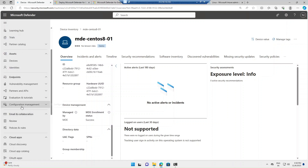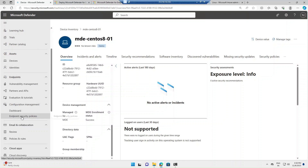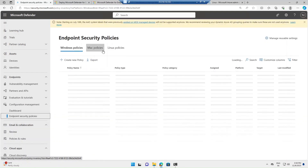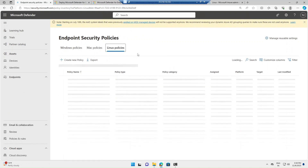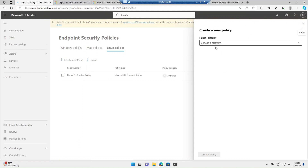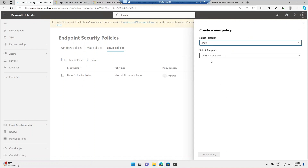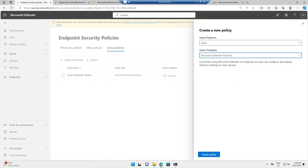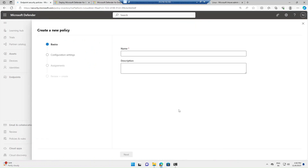Now let's see how to create policies. In the Defender portal, under the Endpoint section and Configuration Management, click on Endpoint Security Policies. This is where you create policies for Windows, Mac, and Linux. I'm going to create a policy for a Linux server. Click 'Create New Policy,' choose the platform as Linux, and you'll have three templates: Defender Antivirus, Exclusion, or EDR. I'm going to go with the Defender Antivirus template.